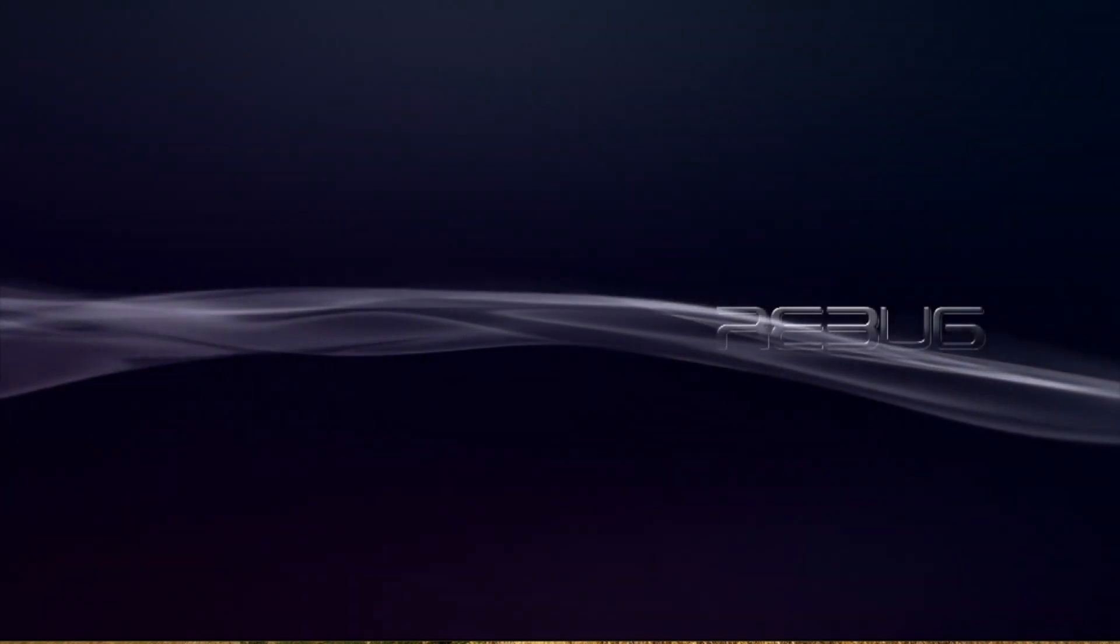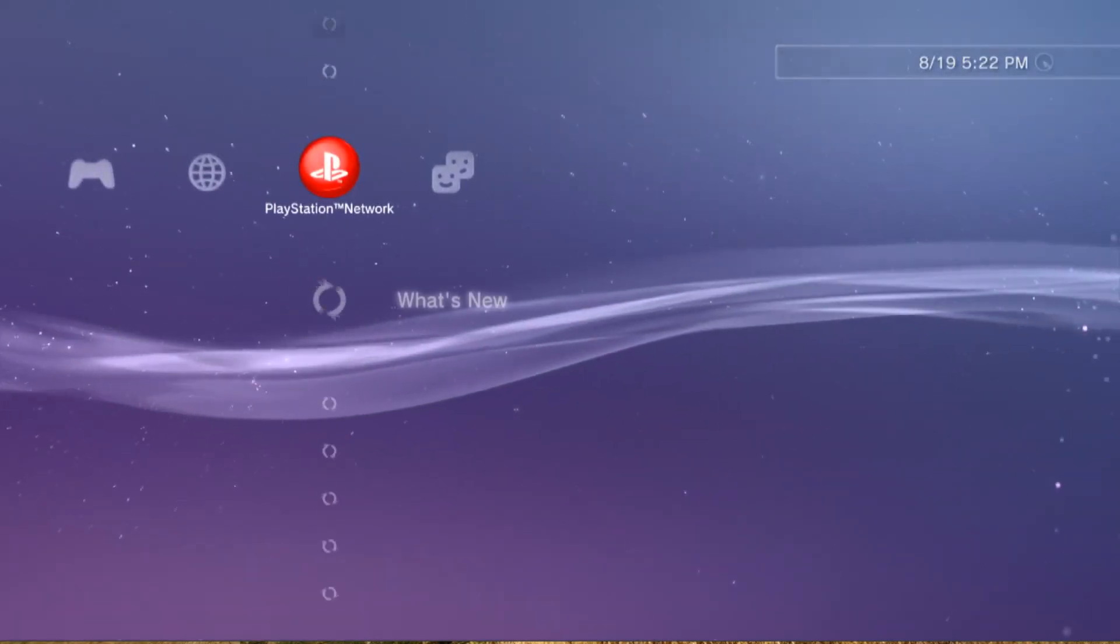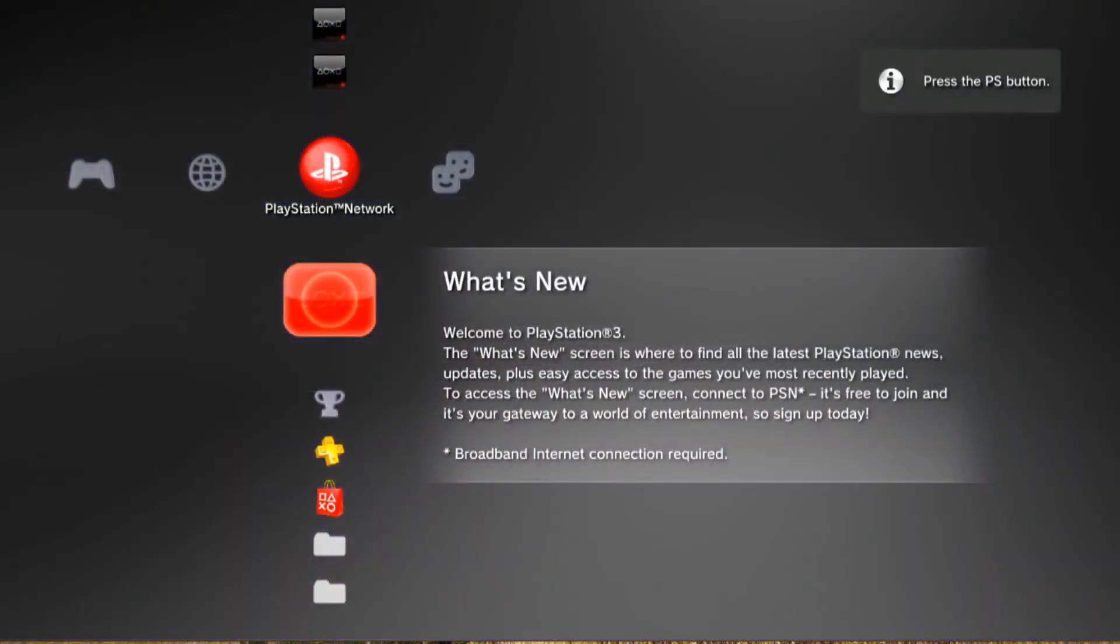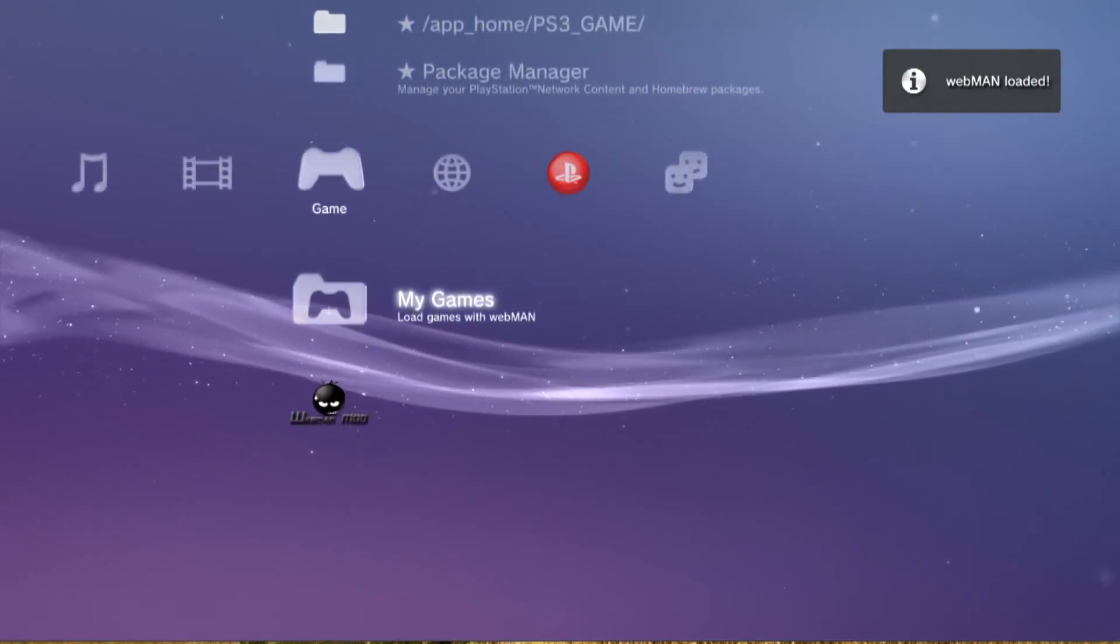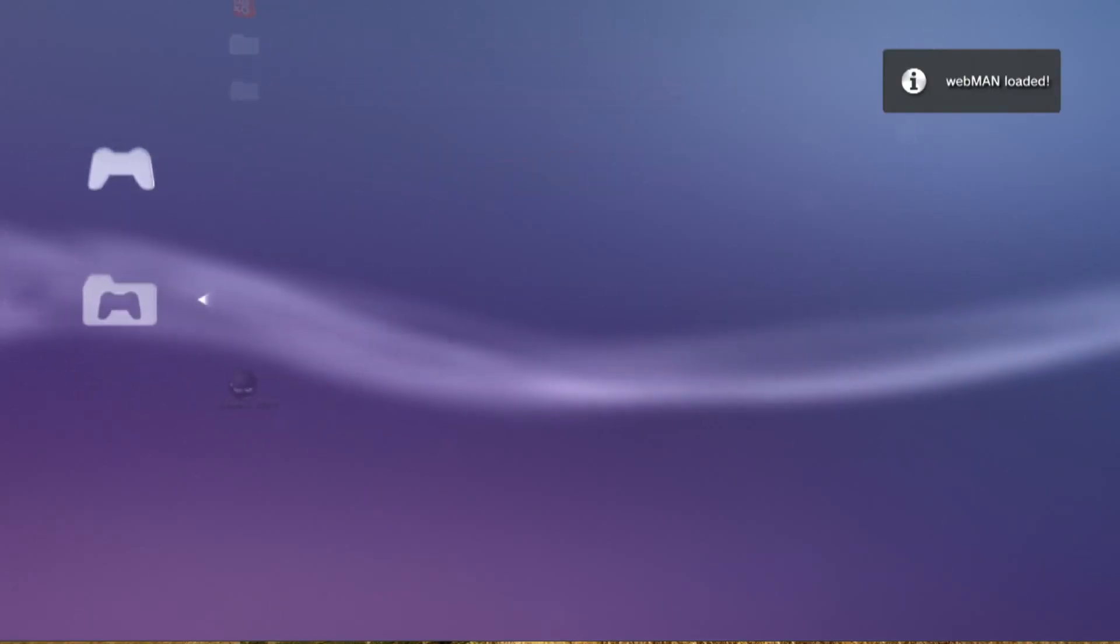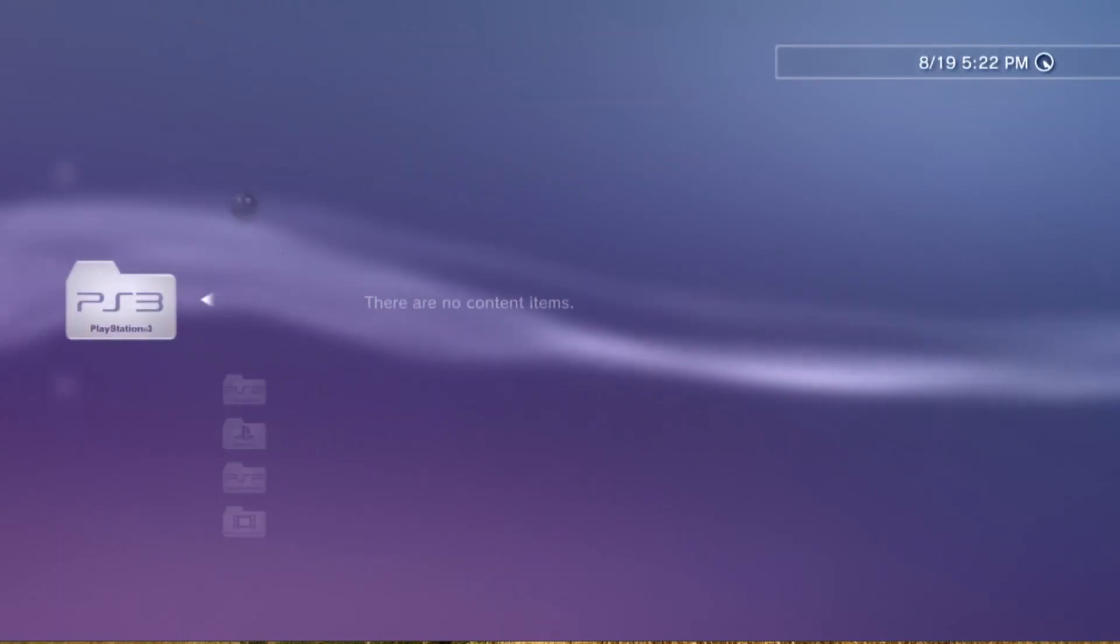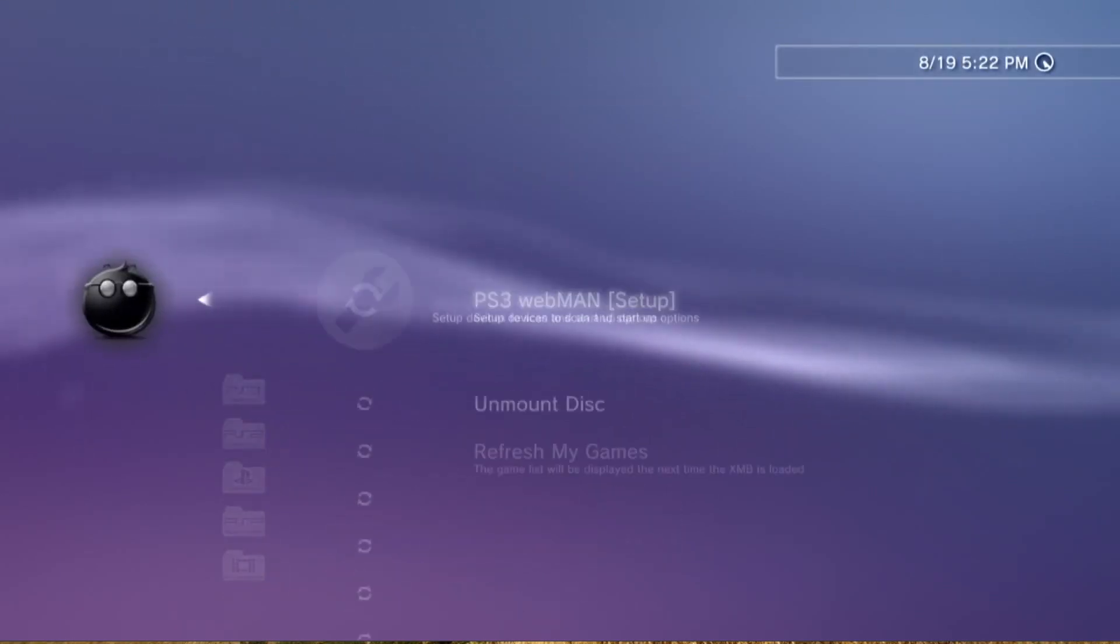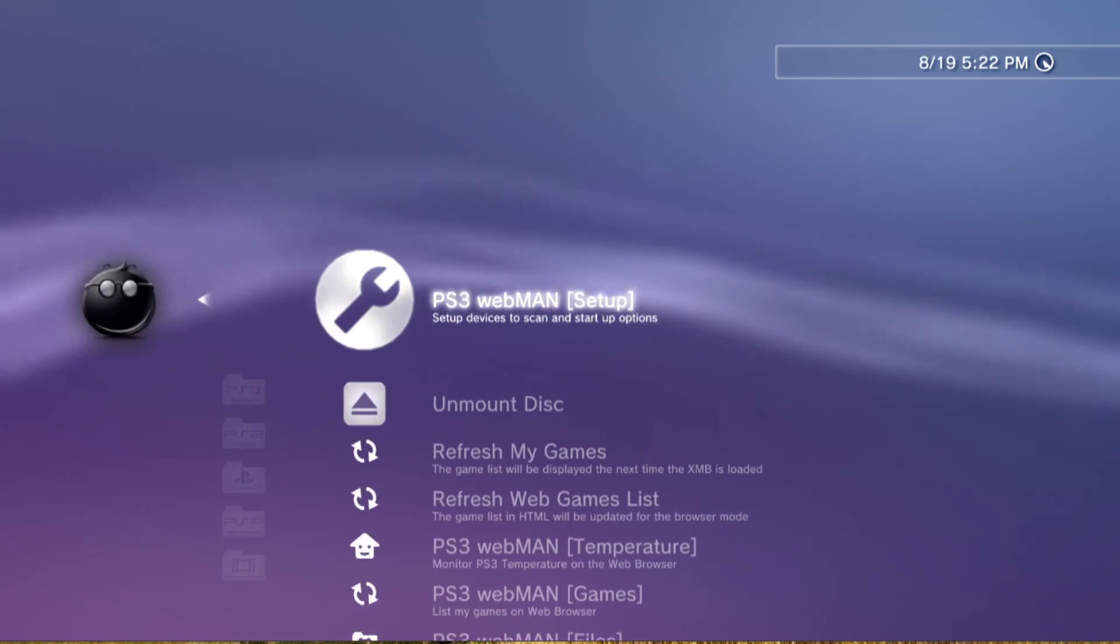Some packages will give you confirmation once you install them, others don't. Typically once that's done, come back over here and WebMan should be fully functional. Sometimes it takes a minute to load up. And if you'll excuse us, we need to let the dog in.